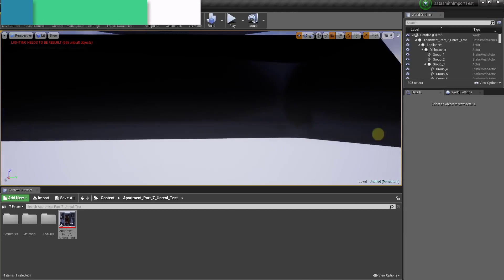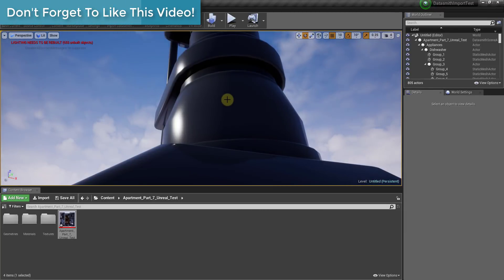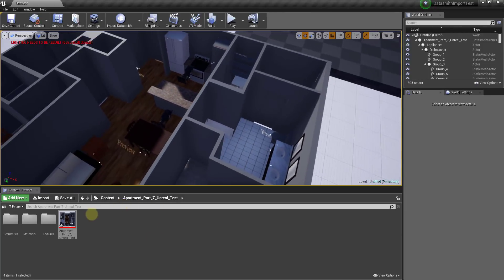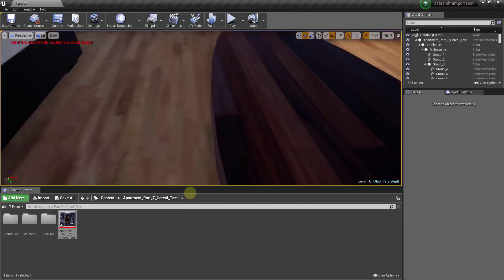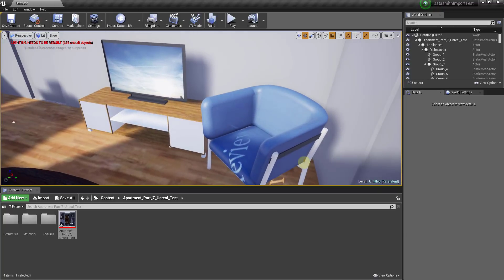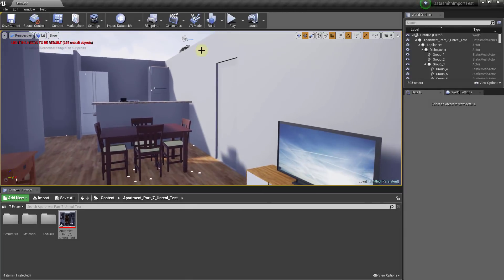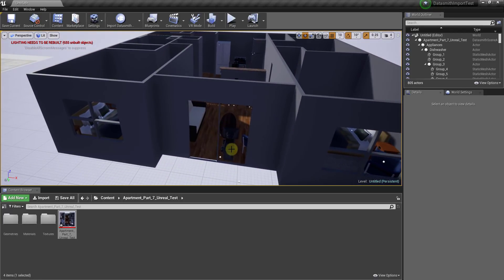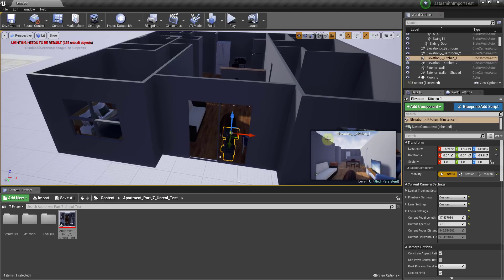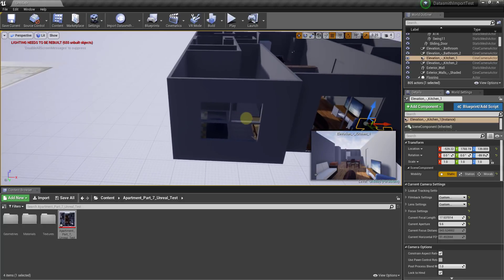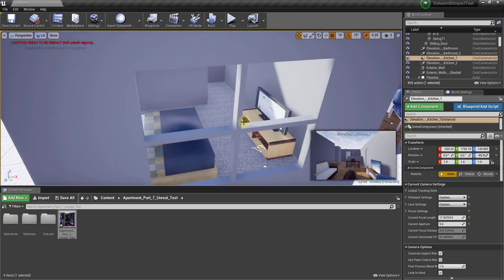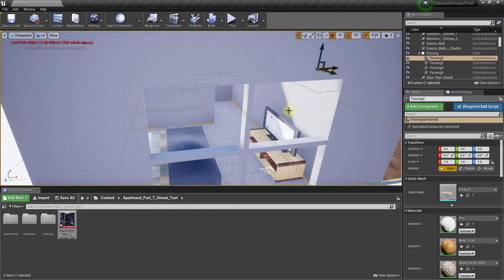The DataSmith file will now be read and imported. When it first loads, your camera may be dropped in a weird spot. Just click and drag your right mouse button to look around. When you look down you can see the apartment file from SketchUp has been brought in with all of the textures applied. You'll notice some 'lighting needs to be rebuilt' errors — don't worry about those for now. It also brought in my SketchUp camera views, so clicking on a camera gives a preview of that view. This is very exciting!